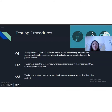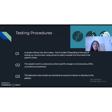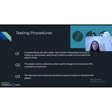Now we're going to look at the procedure of genetic testing. The first step is taking a sample of blood, hair, or skin. For example, a buccal swab uses a brush to collect a sample from the inside of a patient's cheek. The second step is where the sample is sent to a laboratory where specific changes in chromosomes, DNA, or proteins are examined — this is also the step where DNA sequencing is involved. The last step is when the test results are sent back to a person's doctor or directly to the patient.